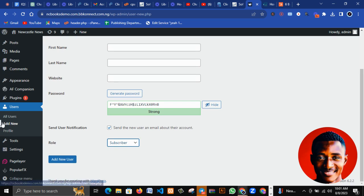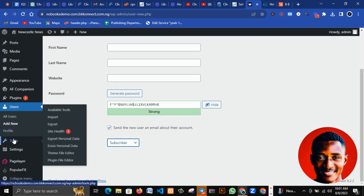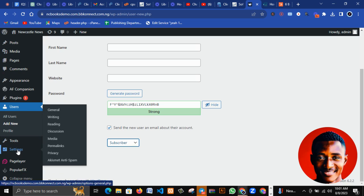The next thing is Tools. These are tools you can use on your website, for example if you want to export your web files, import files, erase data, and so many other things.